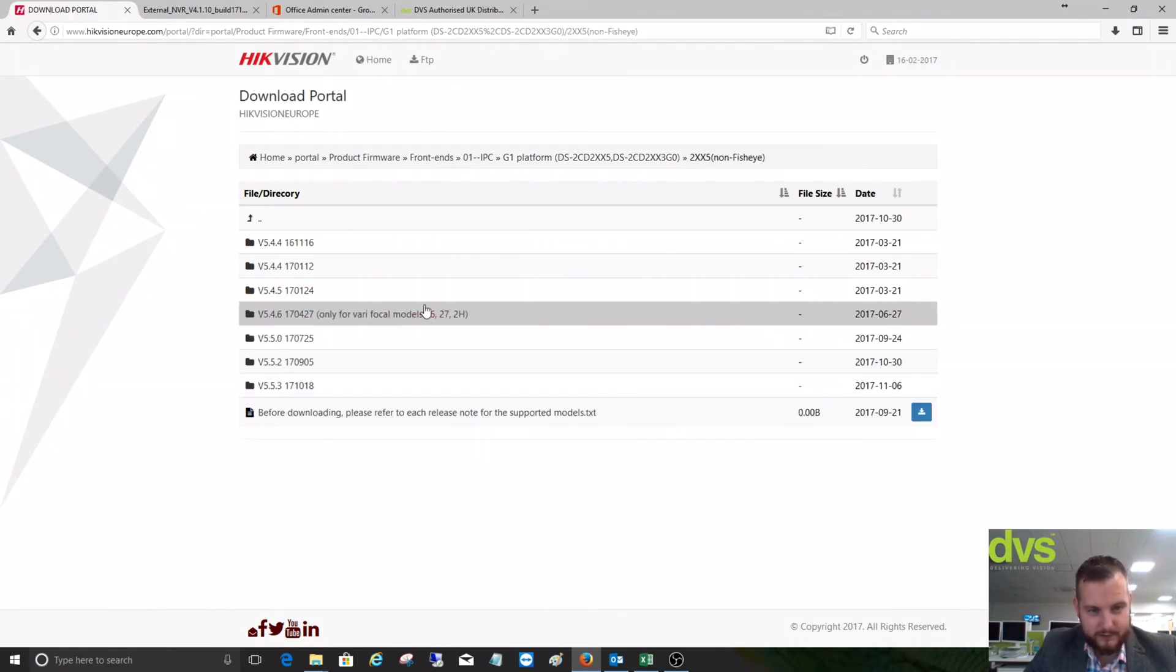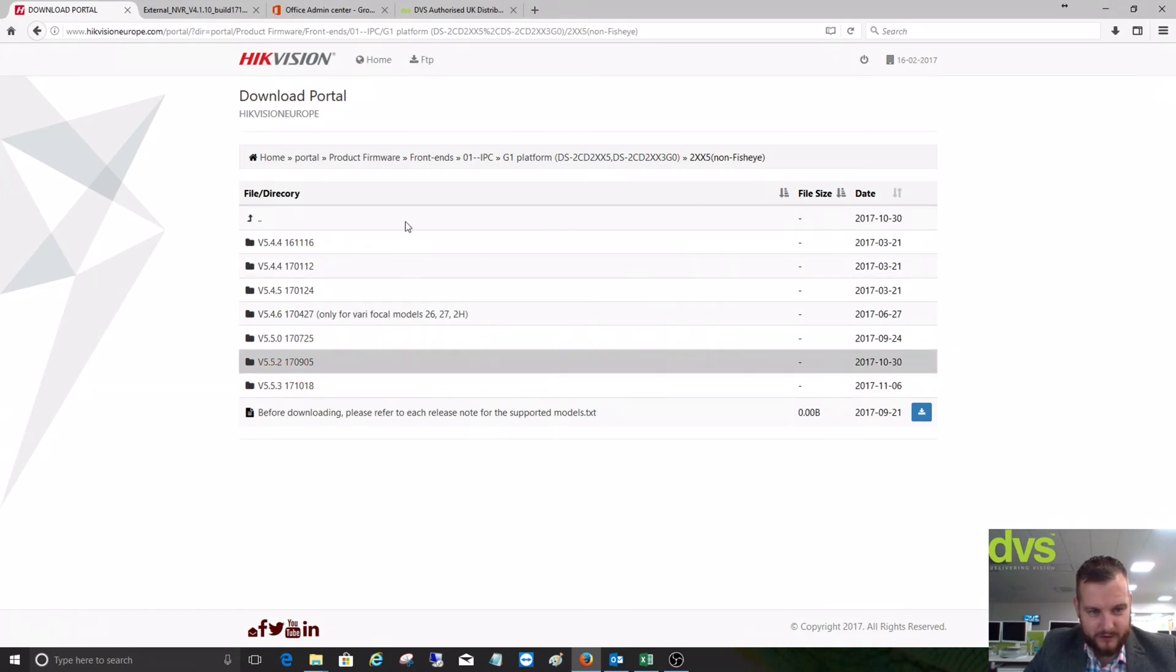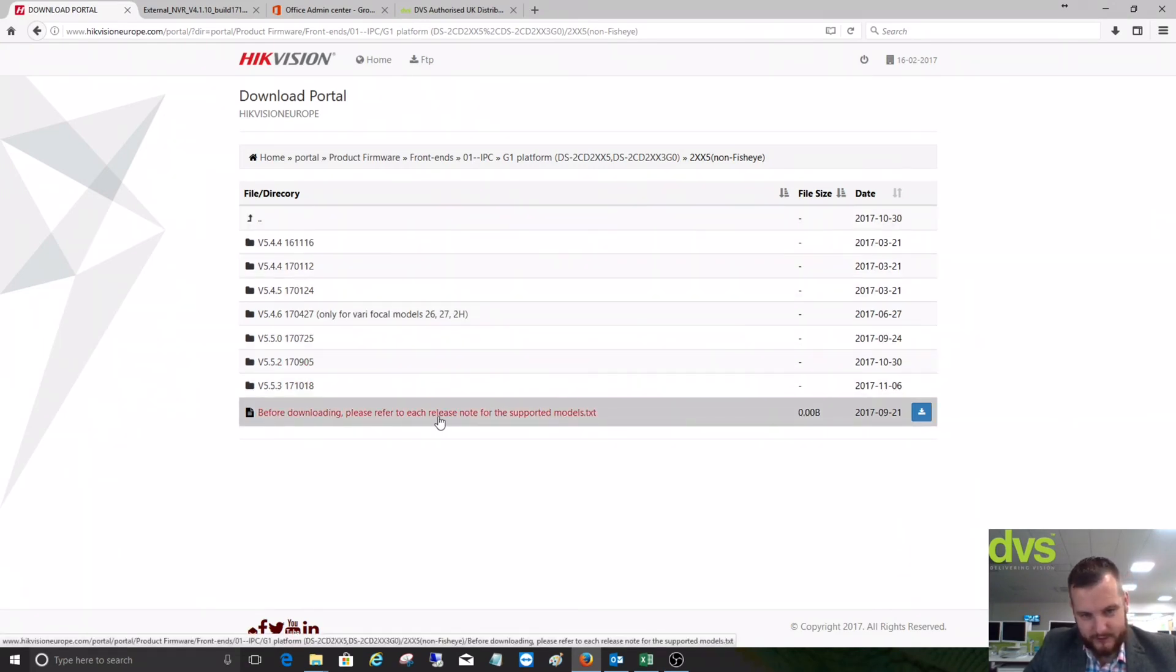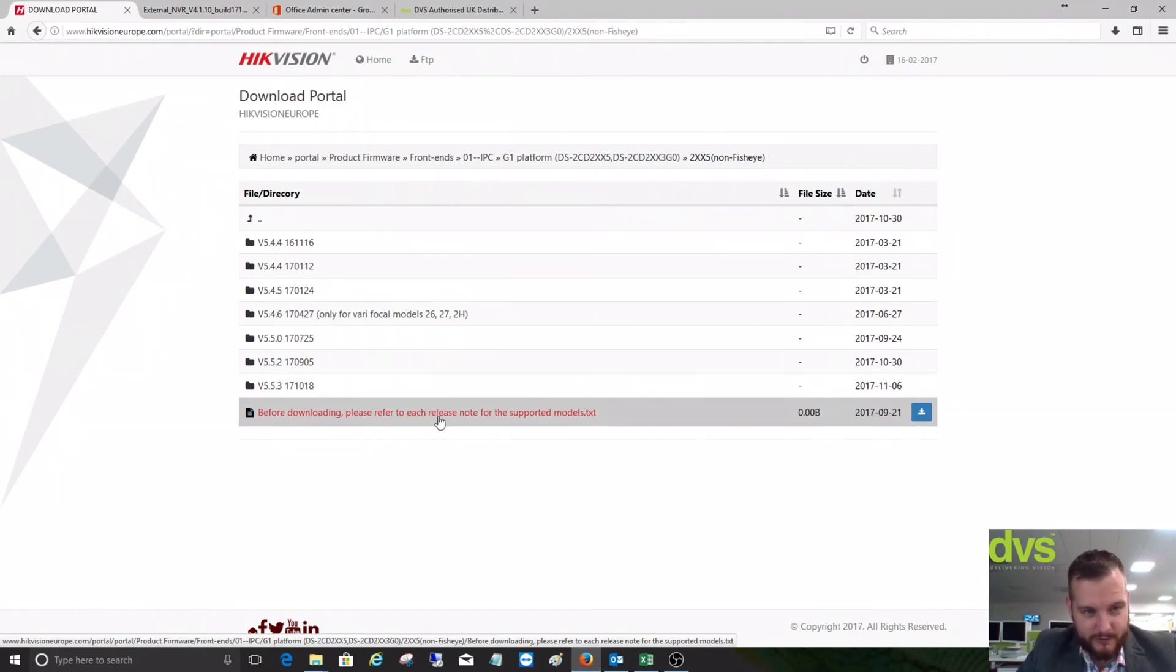This is the three, five, and eight megapixel range, so we can download all of the firmware there. There are some reading notes there if you need to find out a little bit more information.